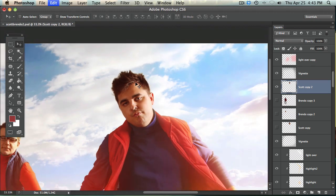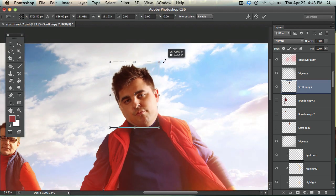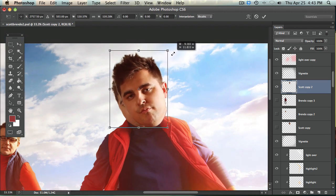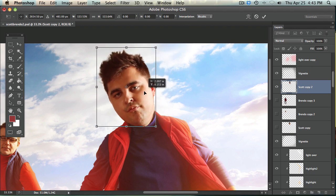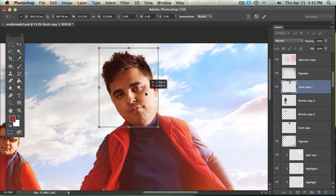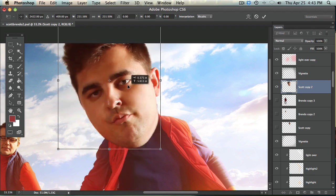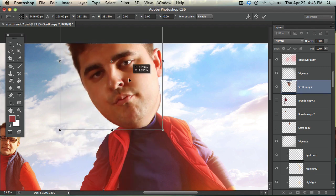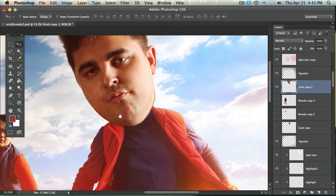Super simple. All you do is hold command T and that's going to bring up your free transform tool and just make the head a little bit bigger. You don't want to make it extremely huge because then when you make it really huge there's going to be a big difference in clarity.